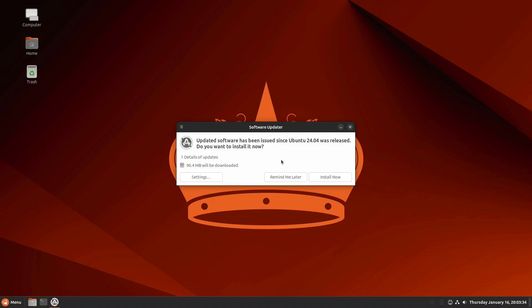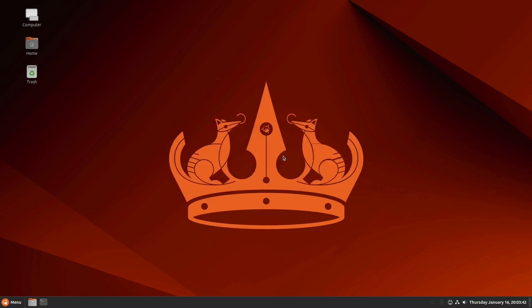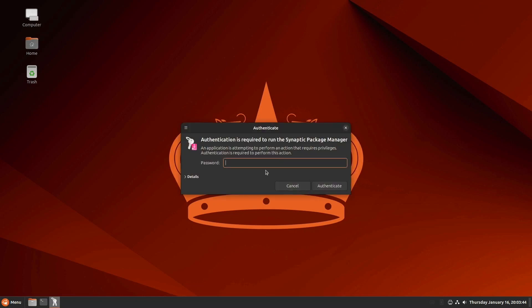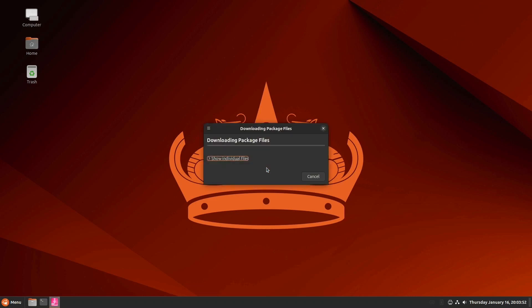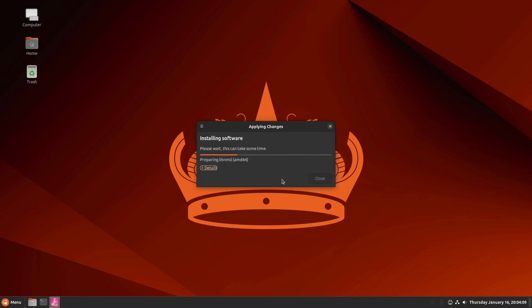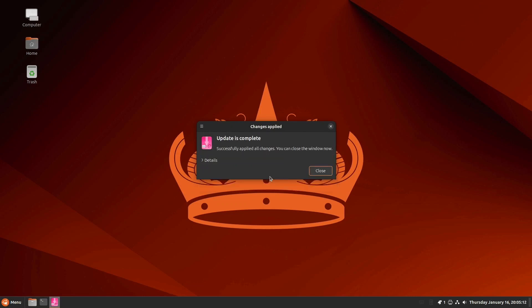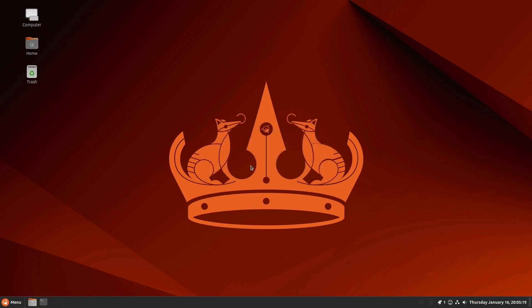Now we have a pop-up that lets us know that updated software is available for us to download. So we're going to install now. And it will ask us for our root password. And we will just let it update. Now it says that the update is complete. So here is our finished Ubuntu Cinnamon desktop ready to use.